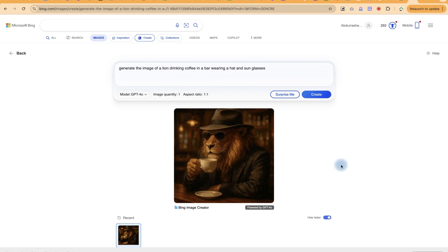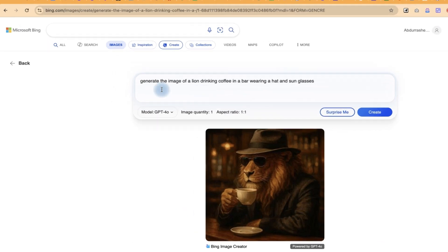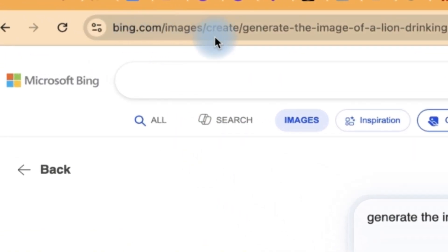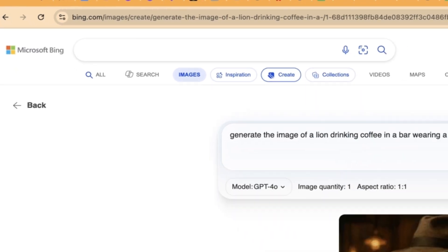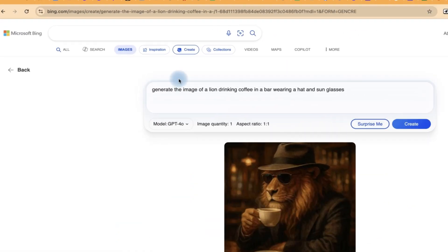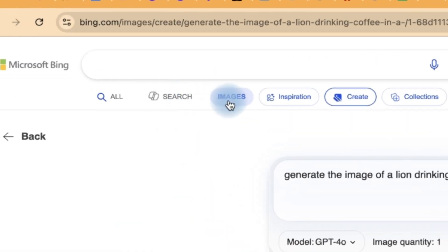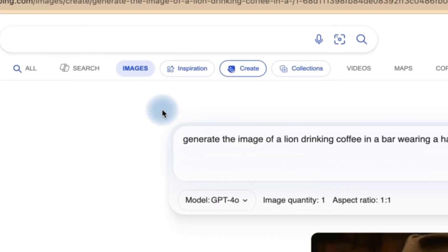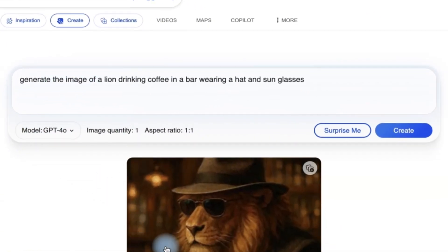In this video, I'm going to show you how to use the Microsoft Bing AI to generate images completely free of charge. You can start by coming to bing.com and of course you have to log in with your Microsoft account, and it will bring you over here. The option is images, and you're going to create images.